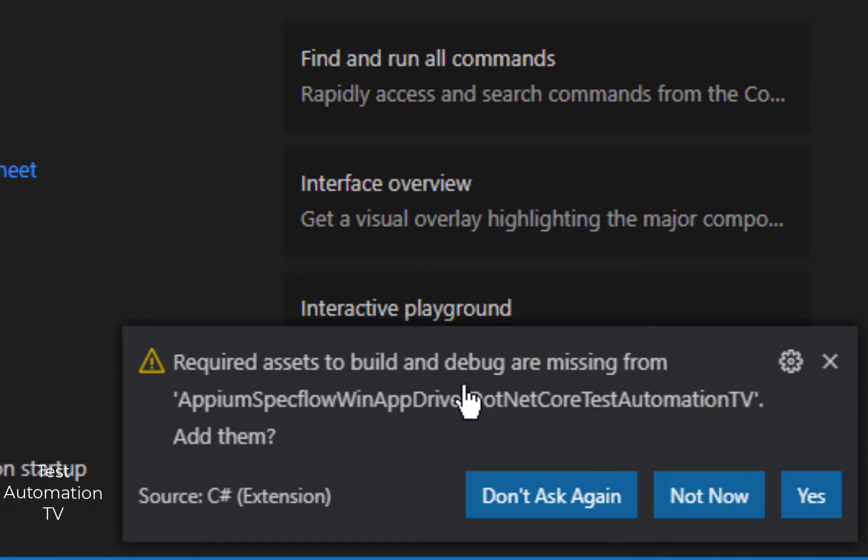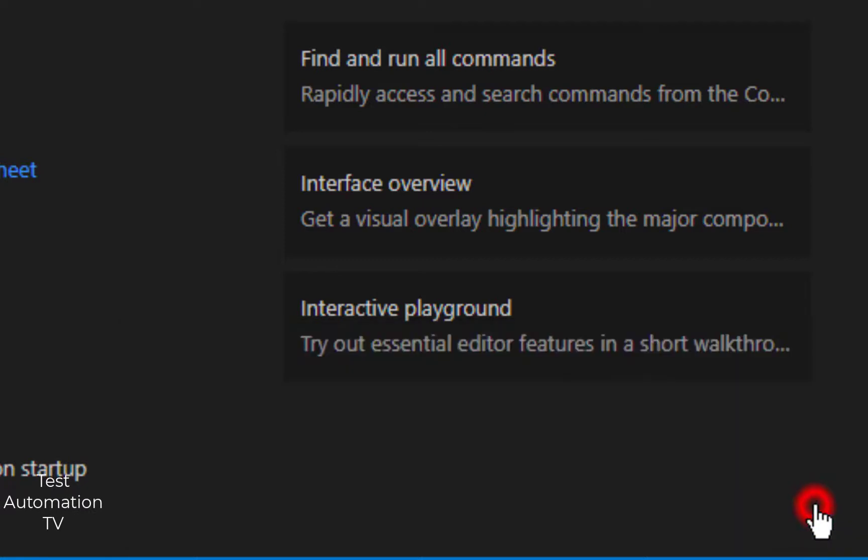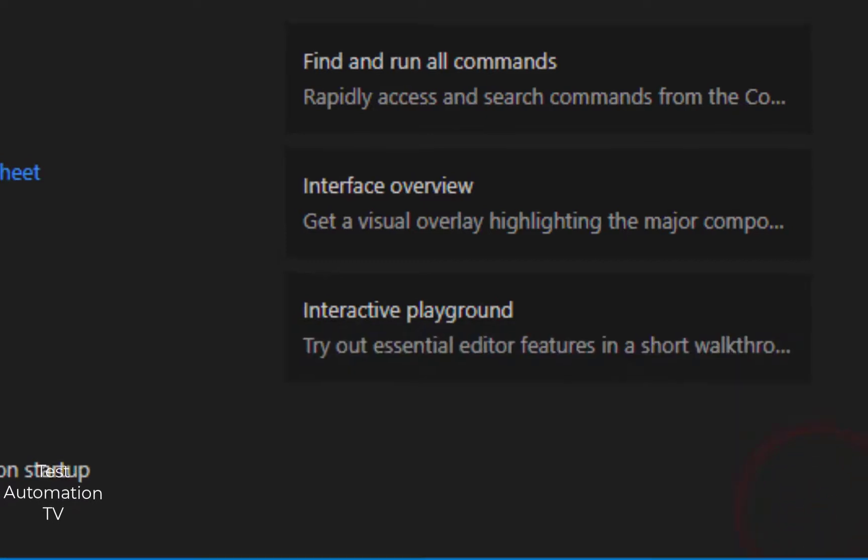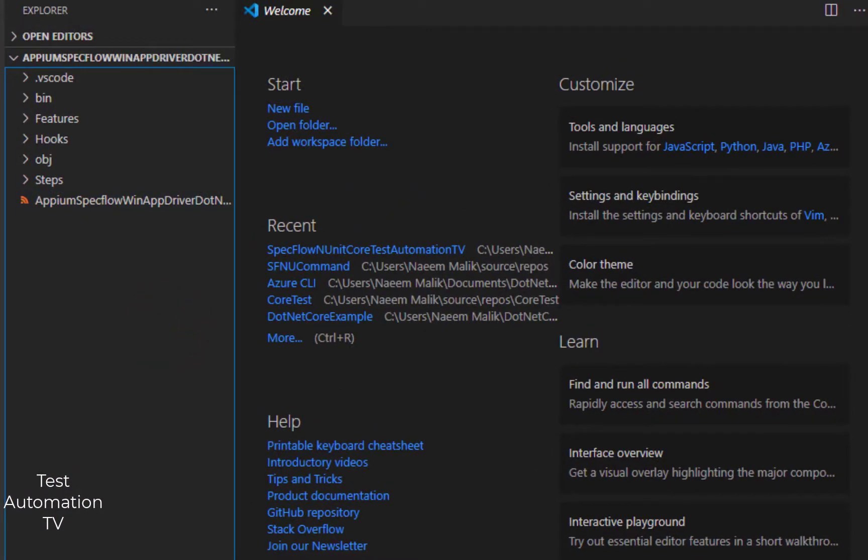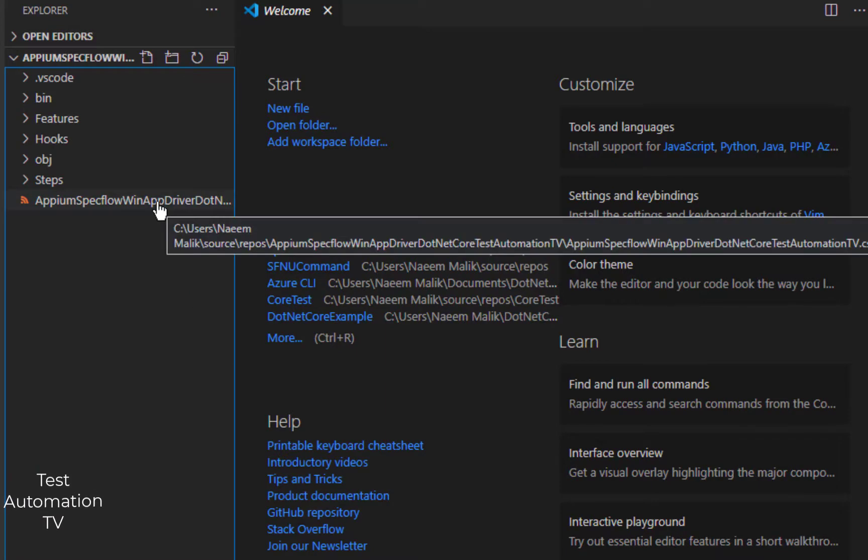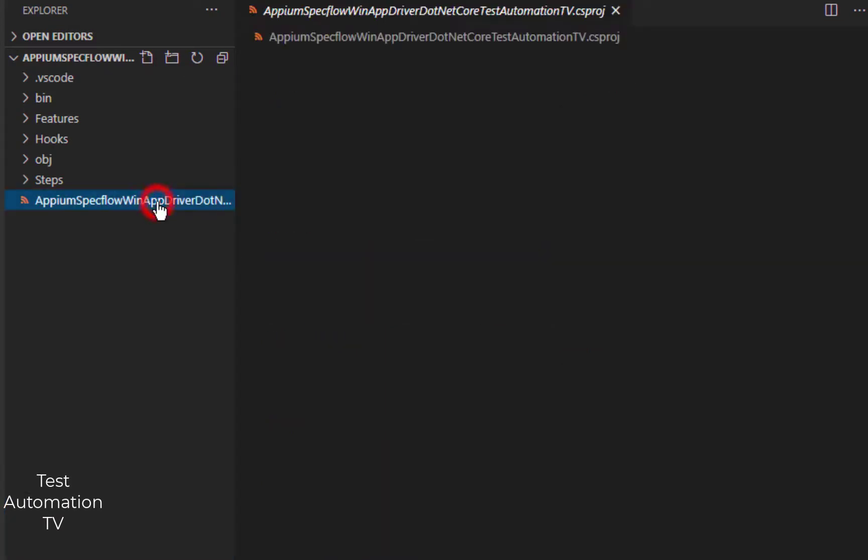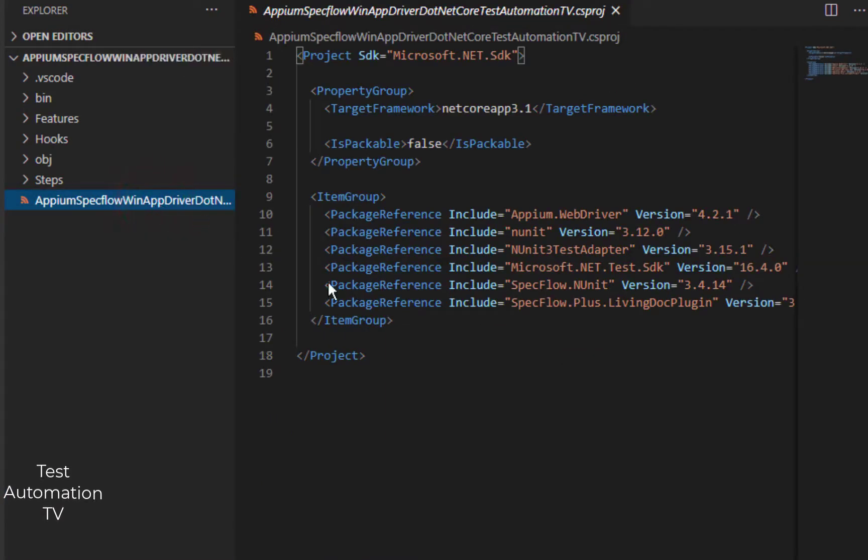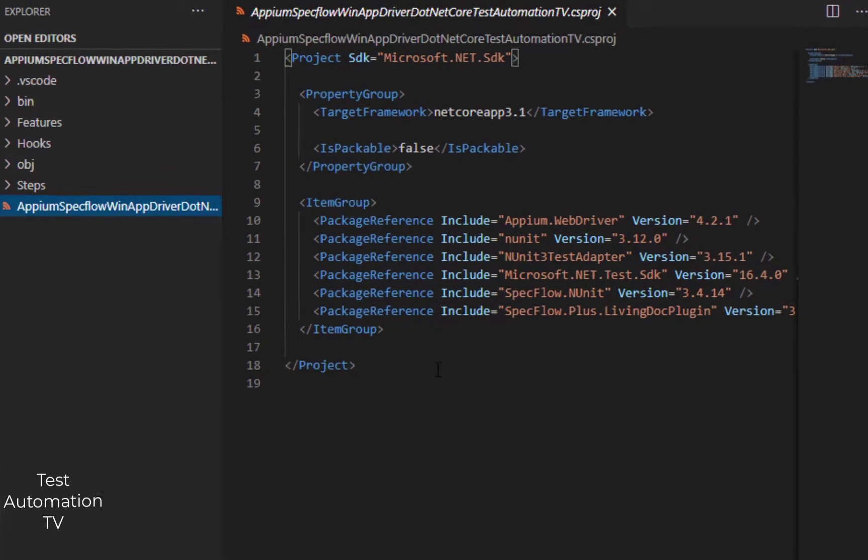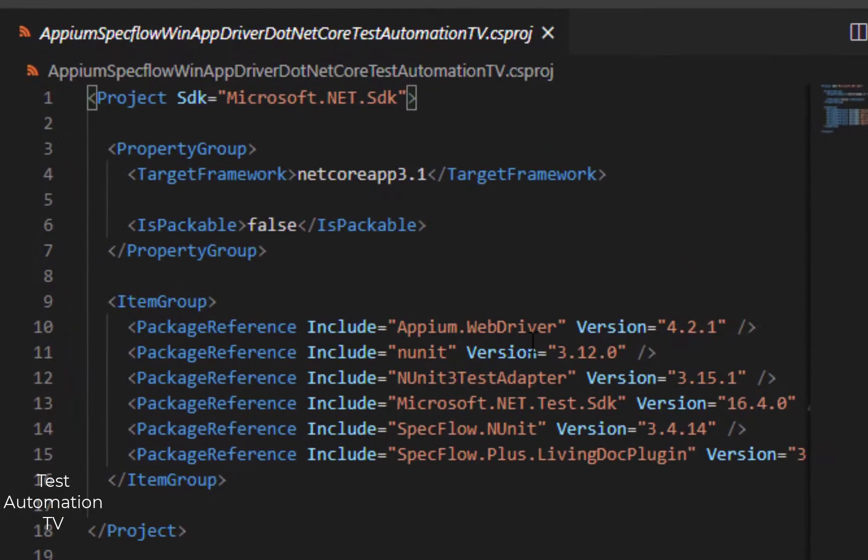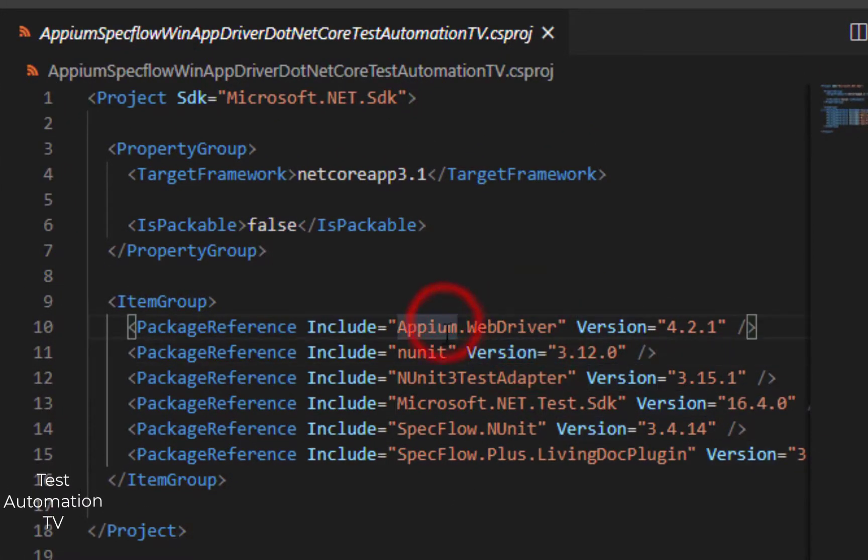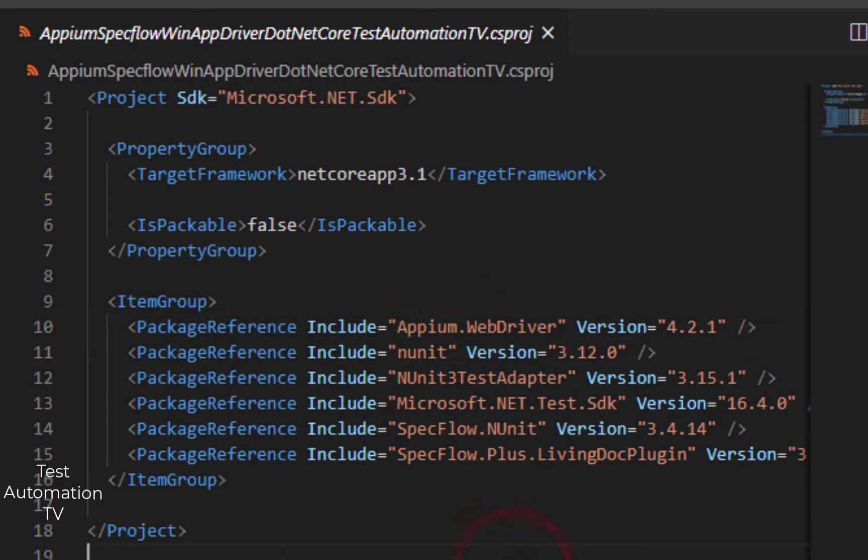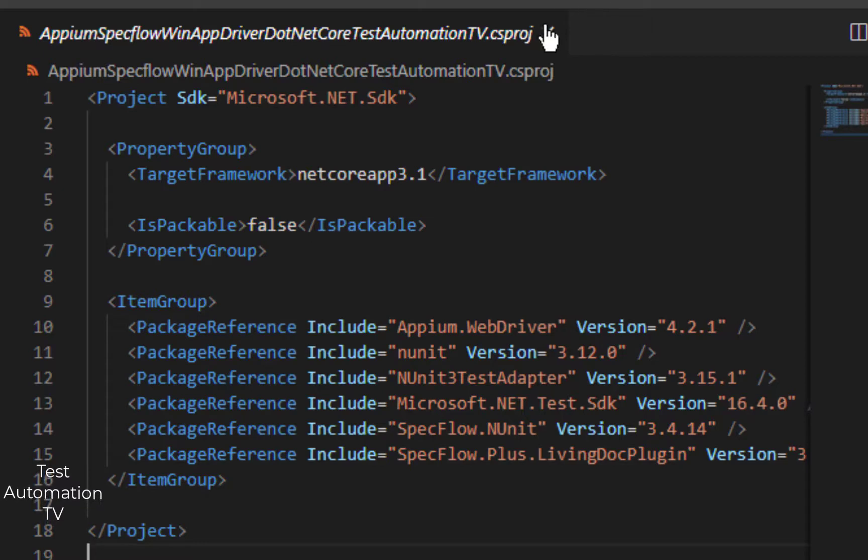Required assets to build and debug are missing. Yeah, go ahead C# extension, no problem. Here you can see that this project file has been created by our dotnet new command, and inside of it you can see that we have different packages which are installed. This is XML so I am going to close this.